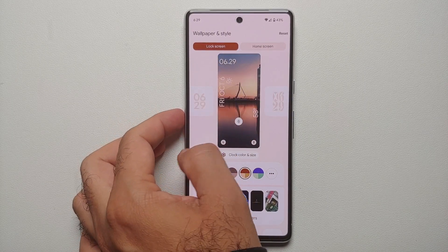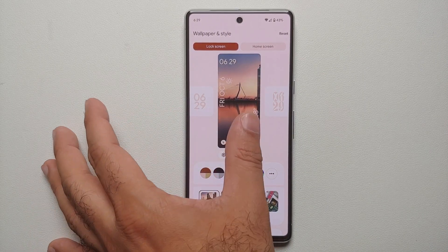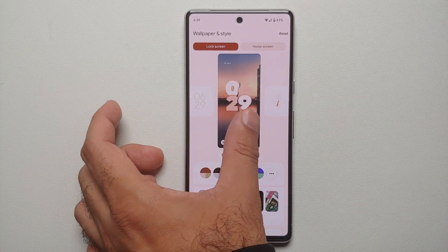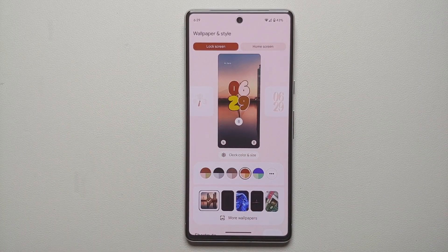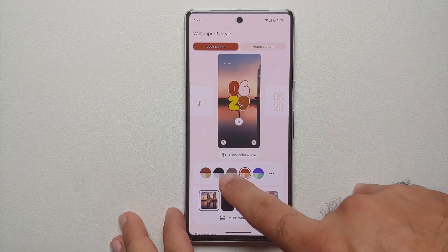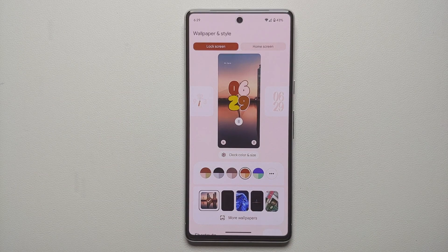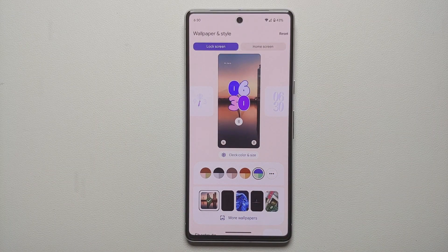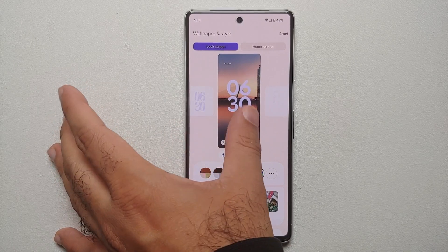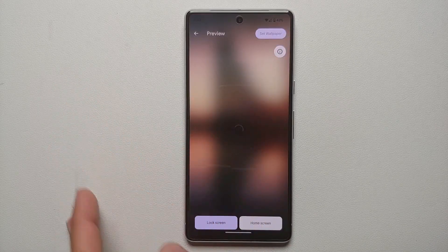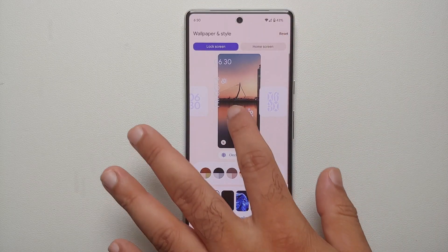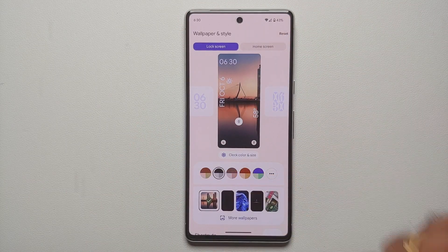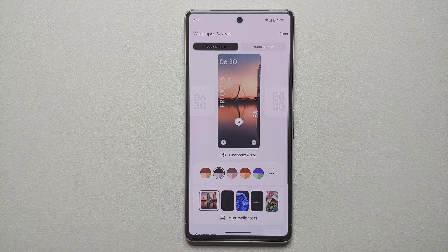The first thing you can change is the clock style. You have a bunch of different options — use whichever one you like. Some of them change color with Material You. At the bottom are your most recently used Material You color schemes on Android 14. If you select one, you'll notice the clock color changes and is working with Material You. All of them change colors with Material You, though not all at the same level.